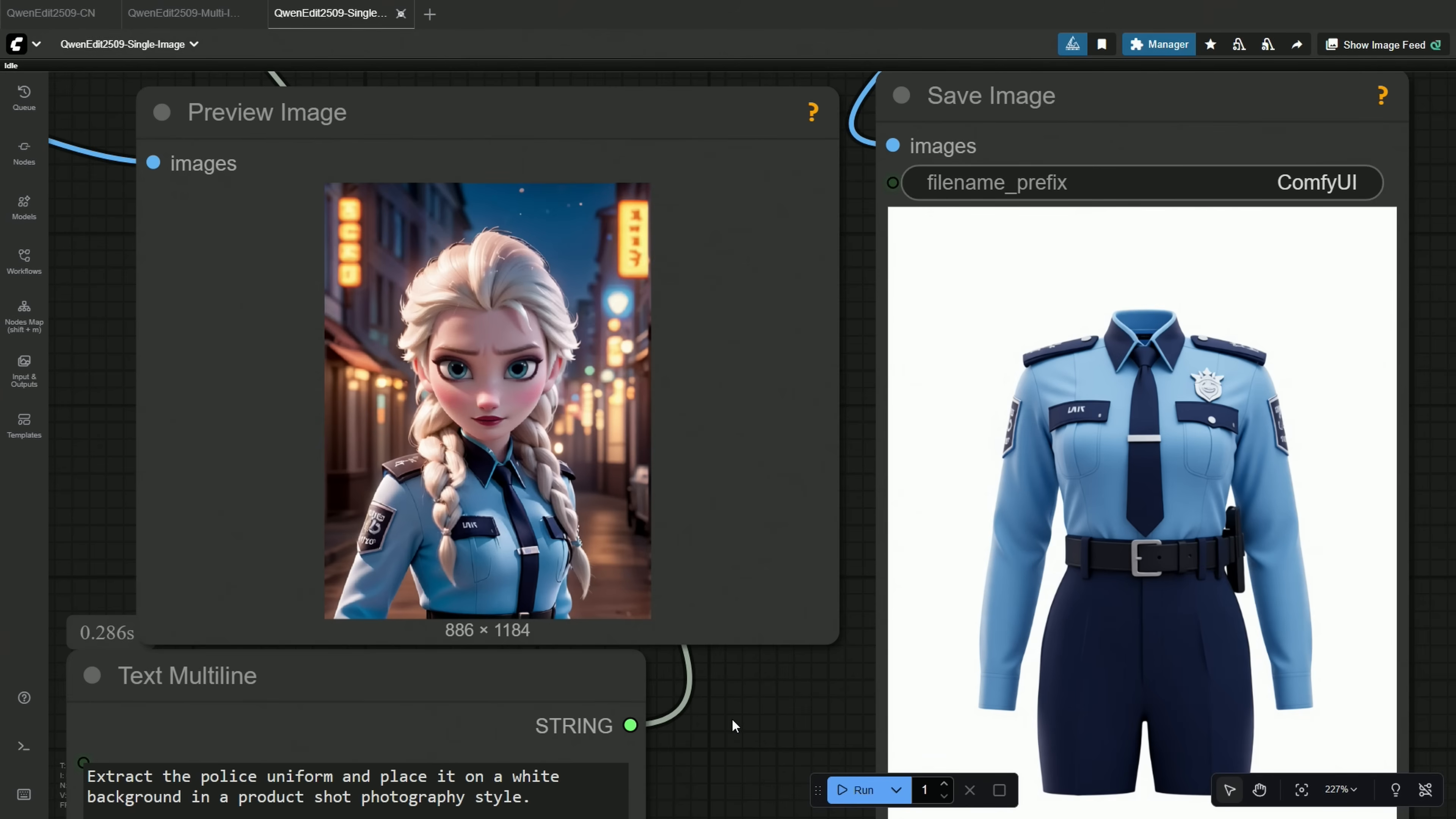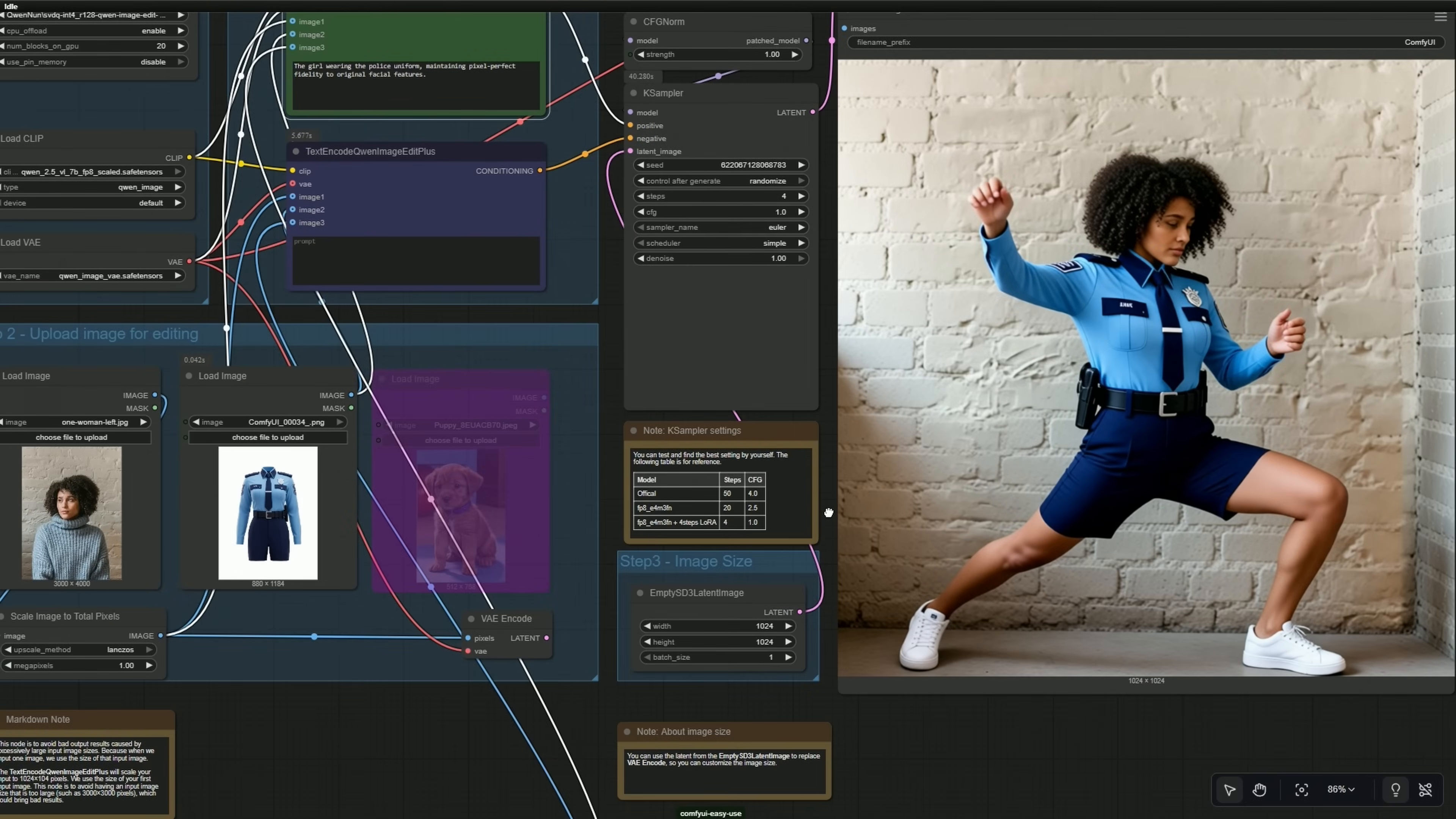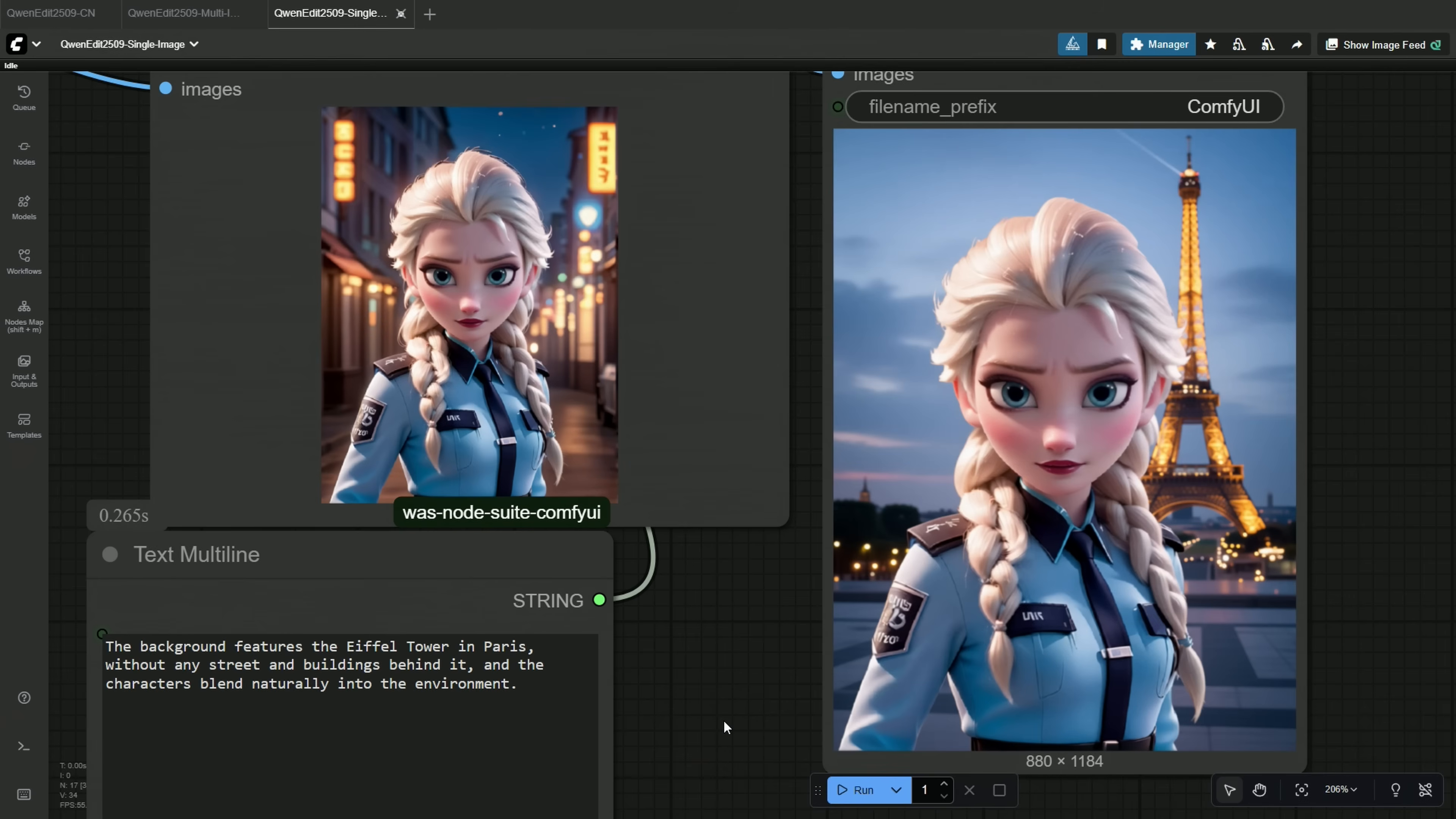The model understands and works well with clothes. My prompt was to extract the police uniform and place it on a white background as a product display picture. The tie seems to be fixed, and the police badge is added, which was covered by the braid hairstyle of the character. Virtual try-on works as well with this model. Changing the background works, I tried adding the Eiffel Tower from Paris without any street and buildings behind it. The character's edges were identified flawlessly, and the changes were made.